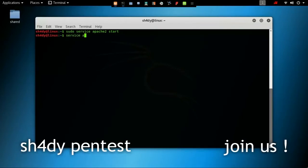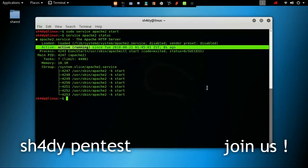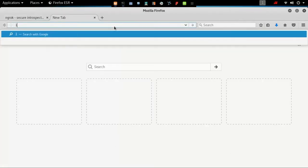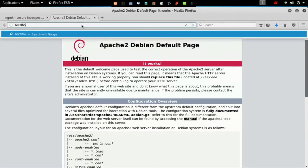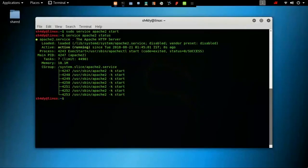First start the Apache server and then we will expose it to the internet. Just tell ngrok what port your web server is listening on. We can view the Apache server default page by typing the loopback address or localhost in the browser. People on the same network can access it using your local IP address, but for people outside your local network, you need port forwarding or tunneling.